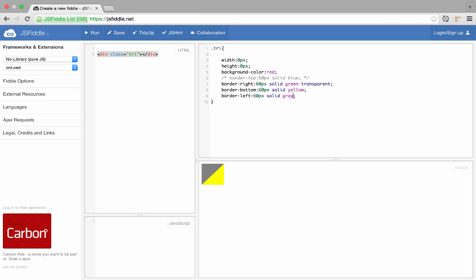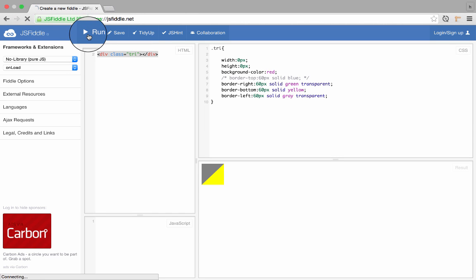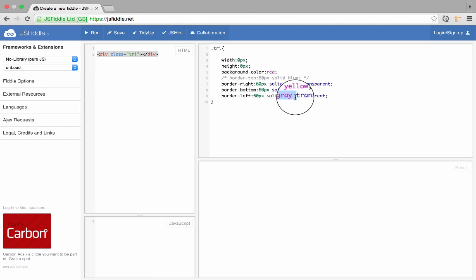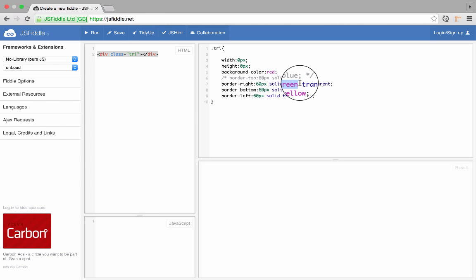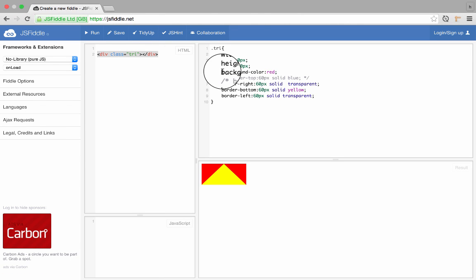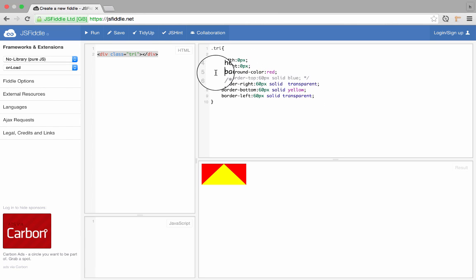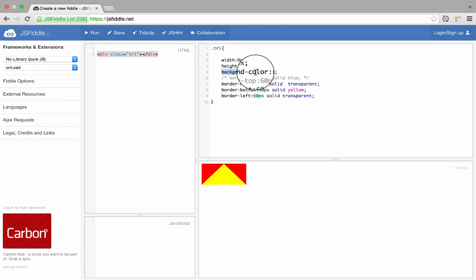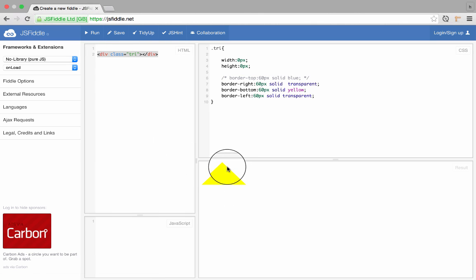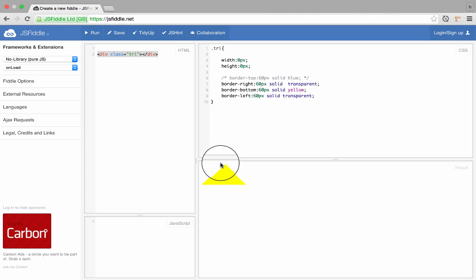I have to remove the color. Now they are transparent, but I still have the background color. So if I just remove the background color altogether, then I get a yellow triangle which is up.